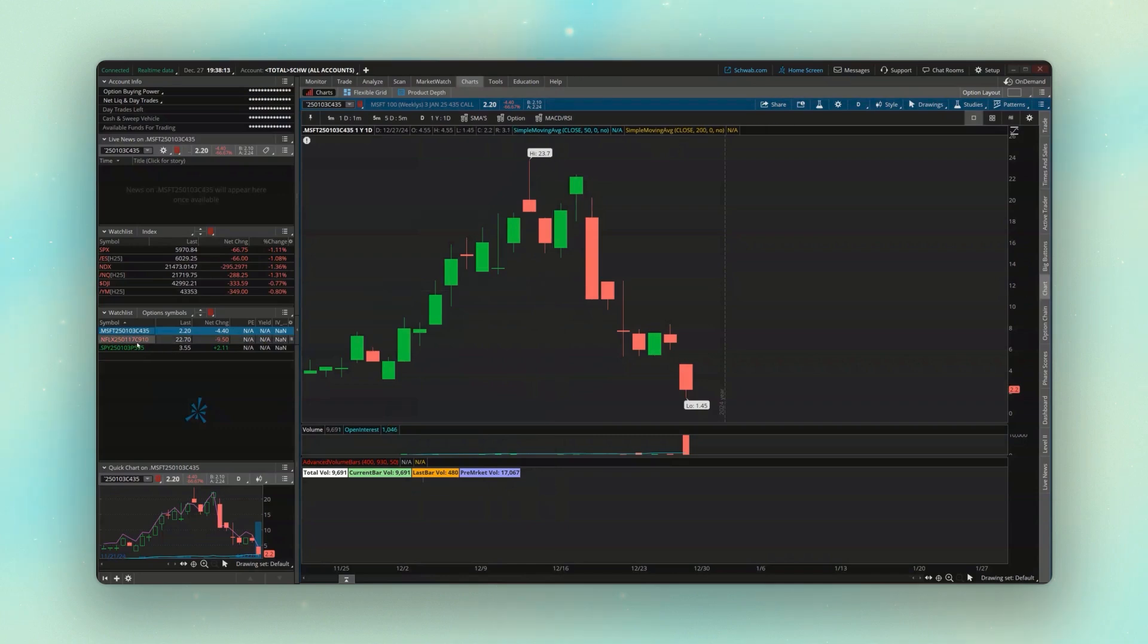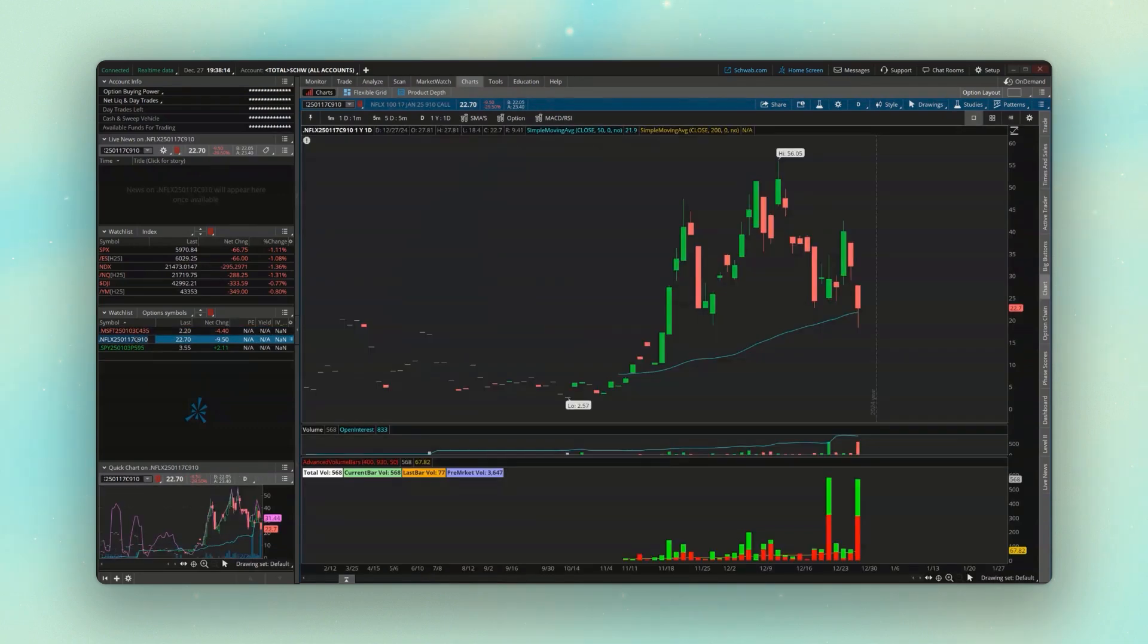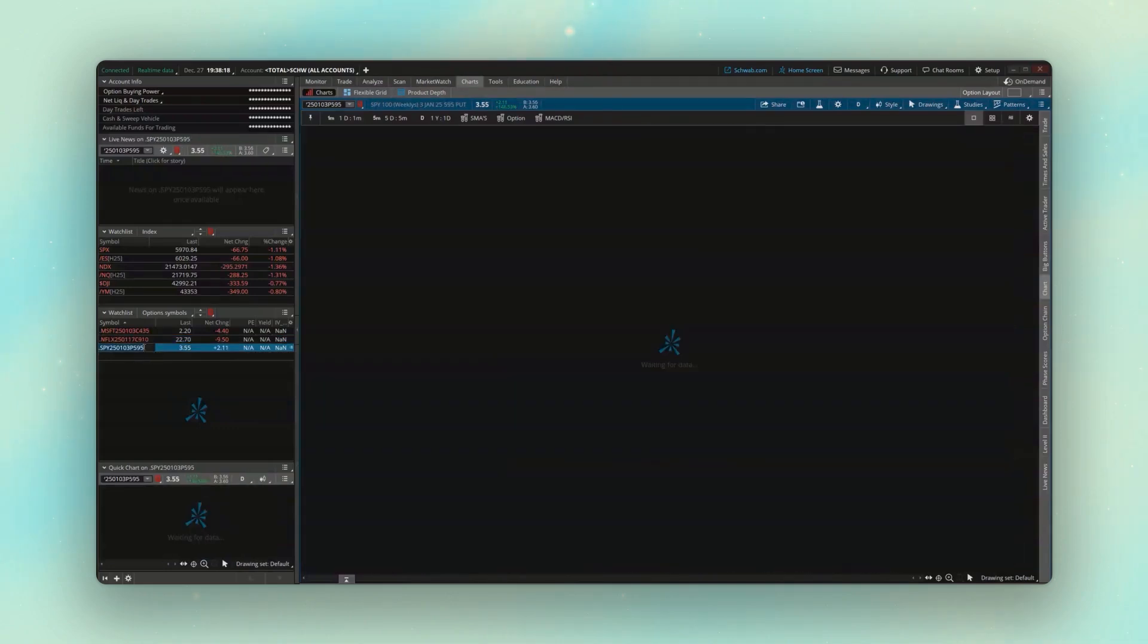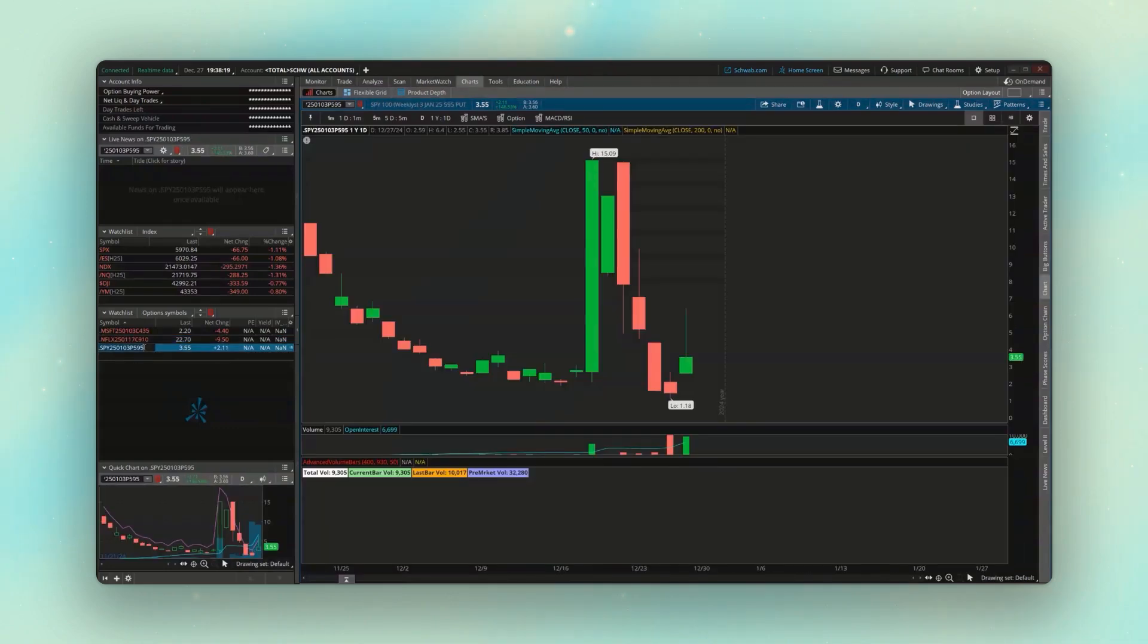And now I've got the Microsoft option chart over here on the right. If I want to go to Netflix, I could always click on that. Now I've got the 910 calls. We want to trade the puts on spy. Now we've got the 595 puts pulled up.